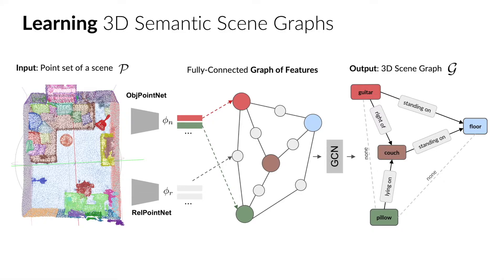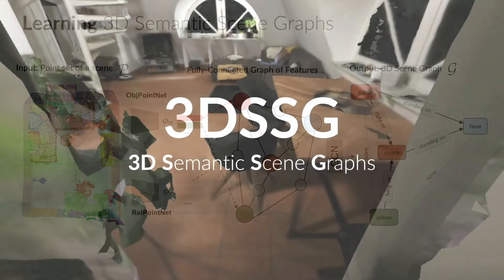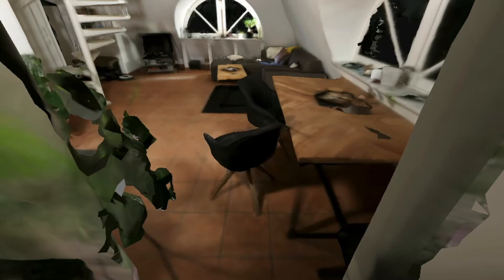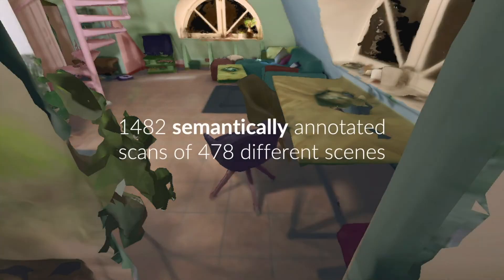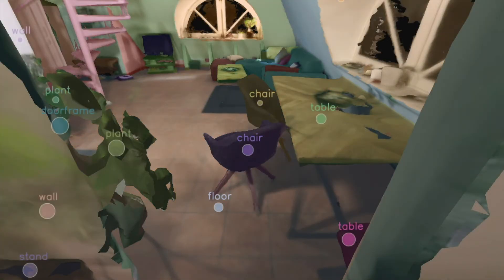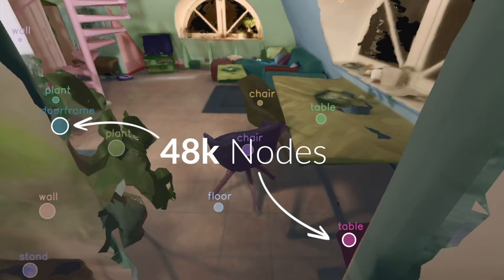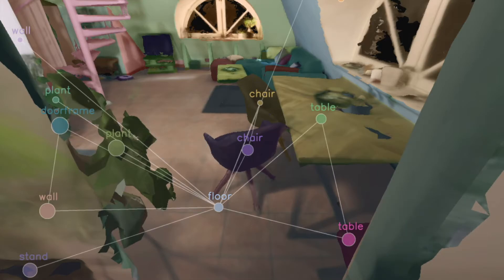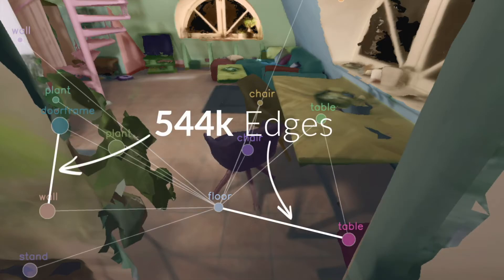To train such a network, we introduce 3D-SSG, a dataset of semantically rich scene graphs built upon 3RScan. It features a large number of nodes, attributes, and semantic edges.